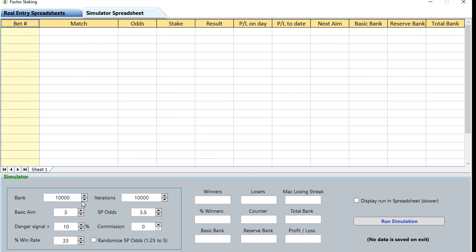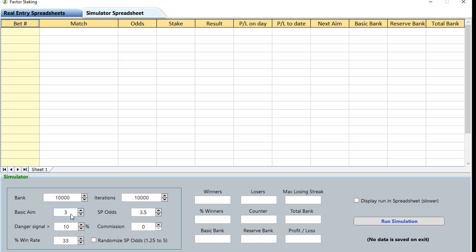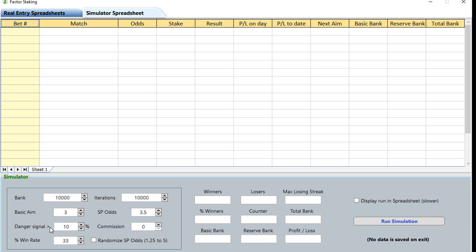We have the real entry spreadsheet and we have a simulated spreadsheet. What this does is simulate ten thousand bets or less, depending if the Reserve Bank loses all its money. You can put in the odds and the parameters and run simulations. At the moment we've got ten thousand in the bank and we're going to run ten thousand simulations. Our basic aim is to win three units per winning bet, our average odds is 3.5, our danger signal is 10%, and the win rate we're going to average is 33% wins. We're not using the bookmaker so there's no commission.